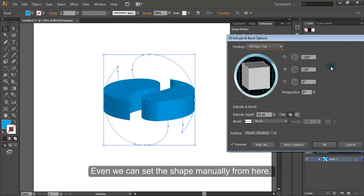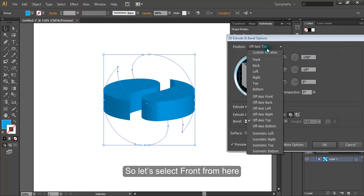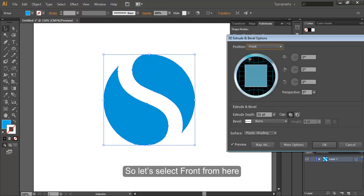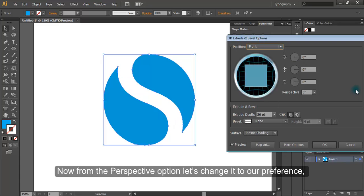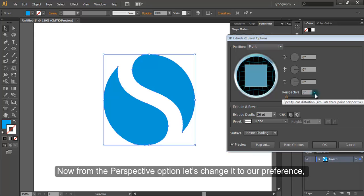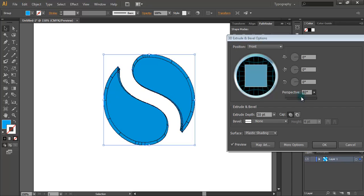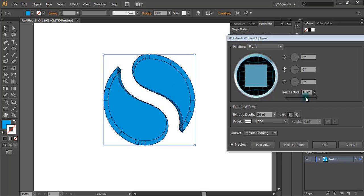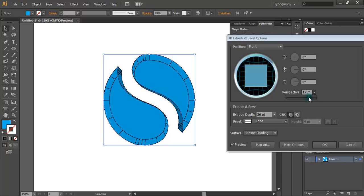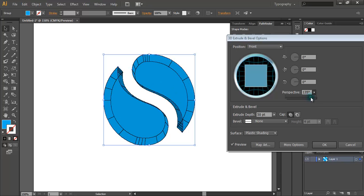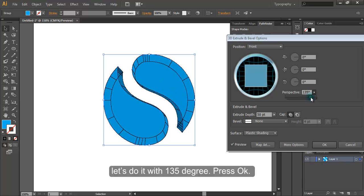Even we can set the shape manually from here. So let's select front from here. Now from the perspective option, let's change it to our preference. Let's do it with 135 degree. Press OK.